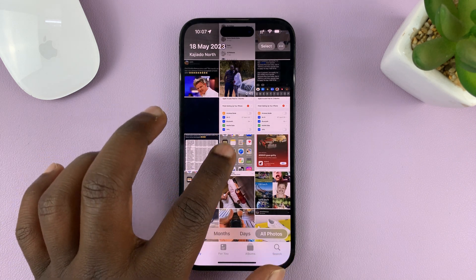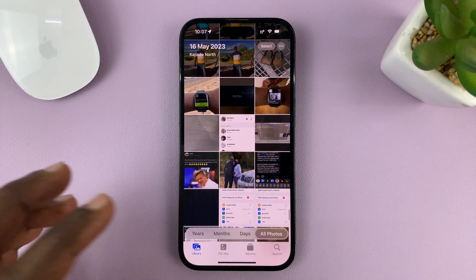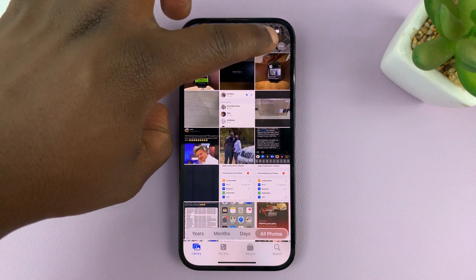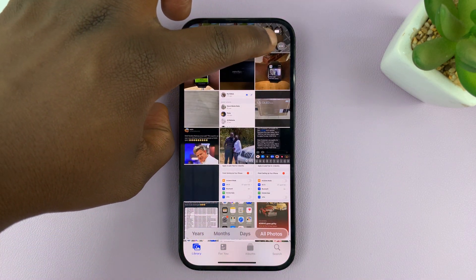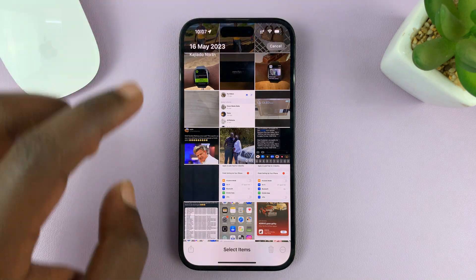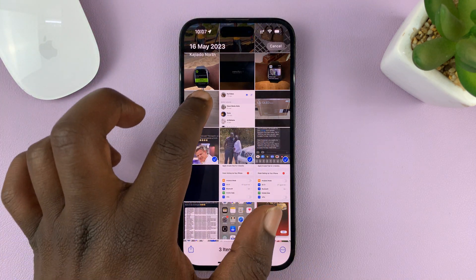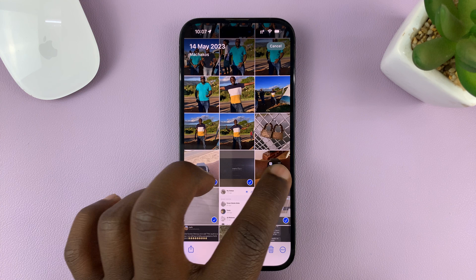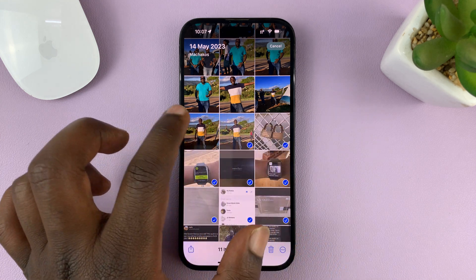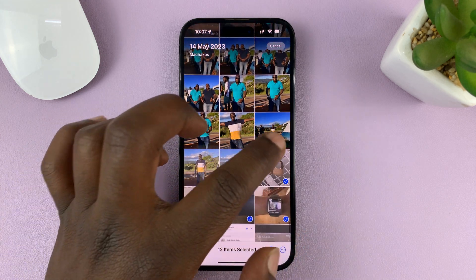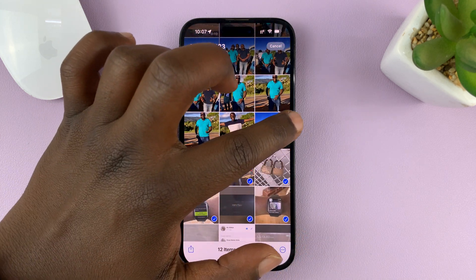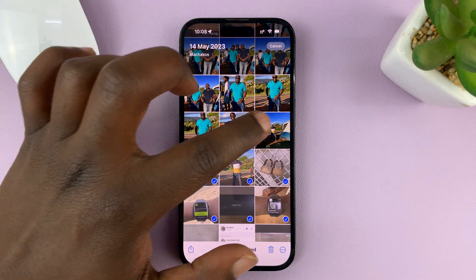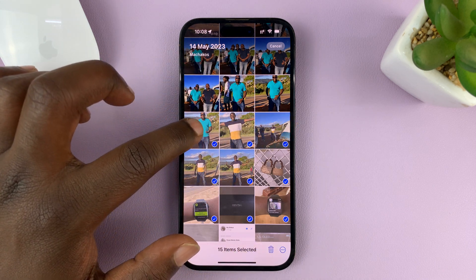Now, if you want to delete hundreds of photos, go to Select. Once you're in select mode, you can tap on all the photos you want to delete. You can even just put your finger and slide across to select three photos quickly.